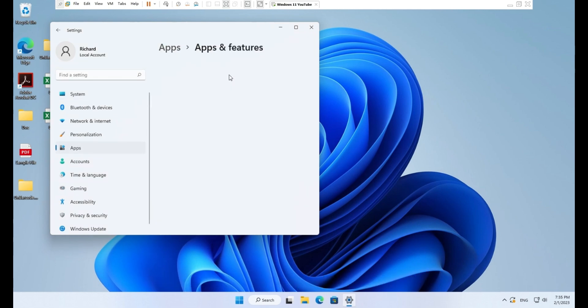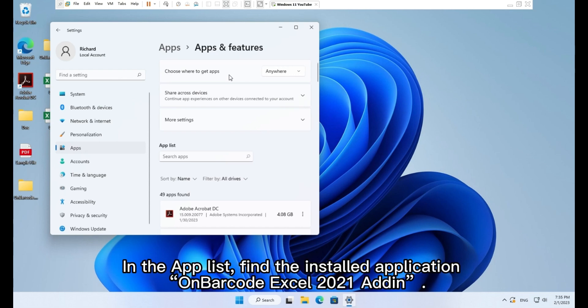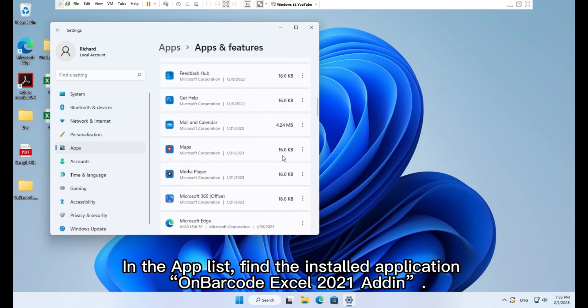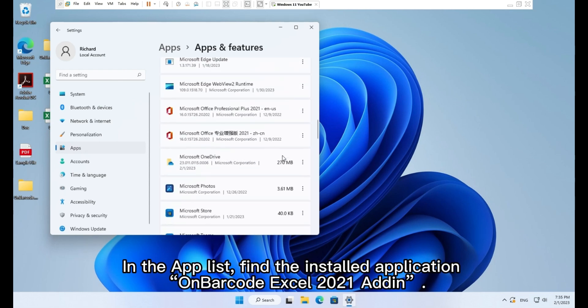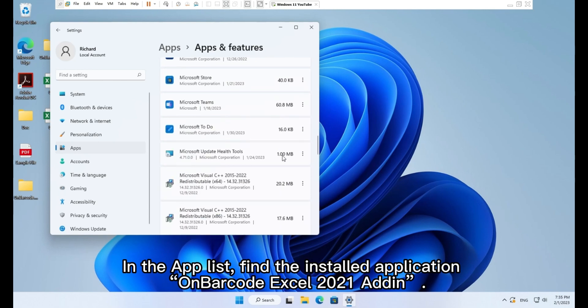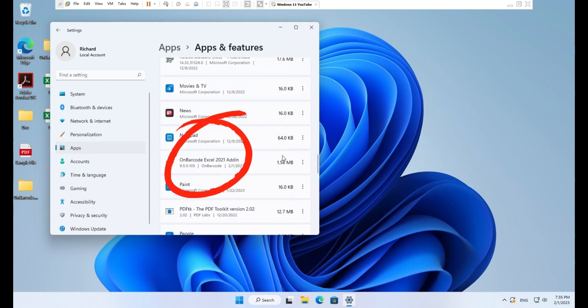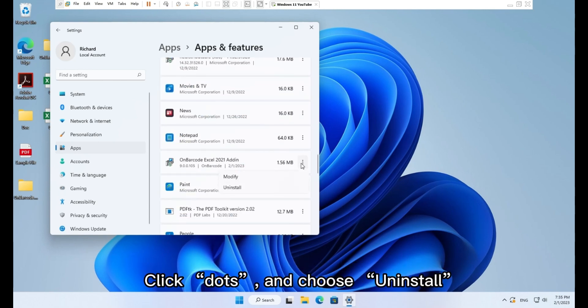In the app list find the installed application on barcode Excel 2021 add-on. Click dots and choose uninstall.